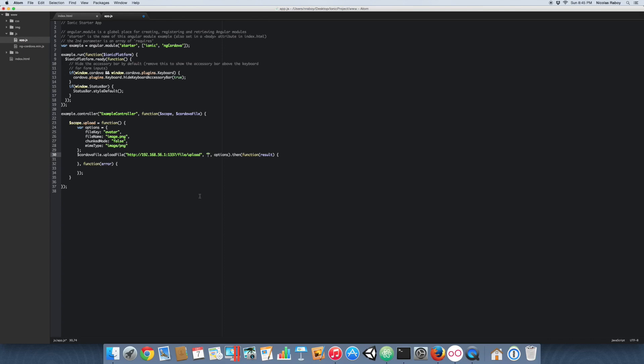The second parameter is which file we want to upload to the server. You should familiarize yourself with the absolute paths for your device file system — you'd want to read more on the Apache Cordova File plugin to see how to access storage on your device. For this tutorial, I'm going to get the image from the Android assets directory, so the path is: android_asset/www/image/ionic.png.